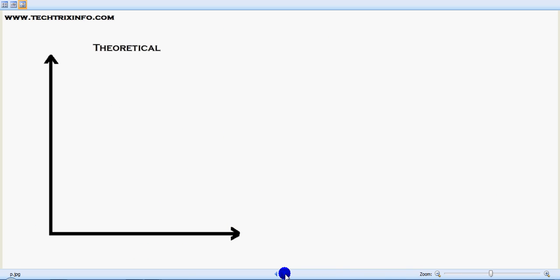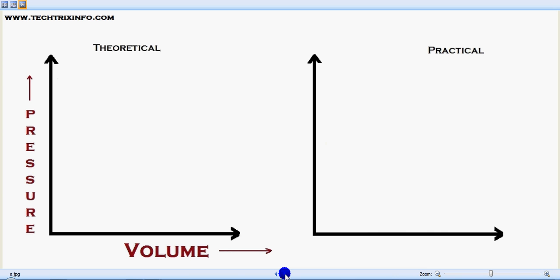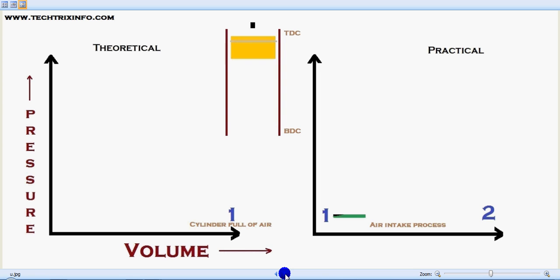The animation shows the theoretical and practical concept on a PV diagram — that's a pressure-volume diagram. Volume is on the x-axis and pressure is on the y-axis. Theoretically, we take into consideration that the cylinder is full of air initially, which is practically not possible.